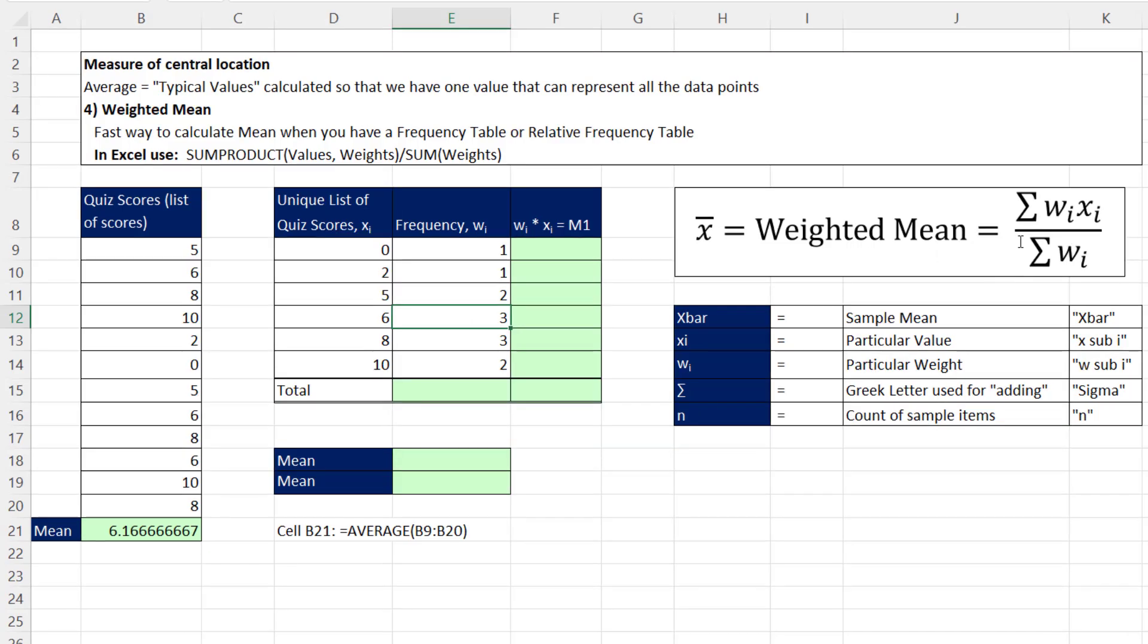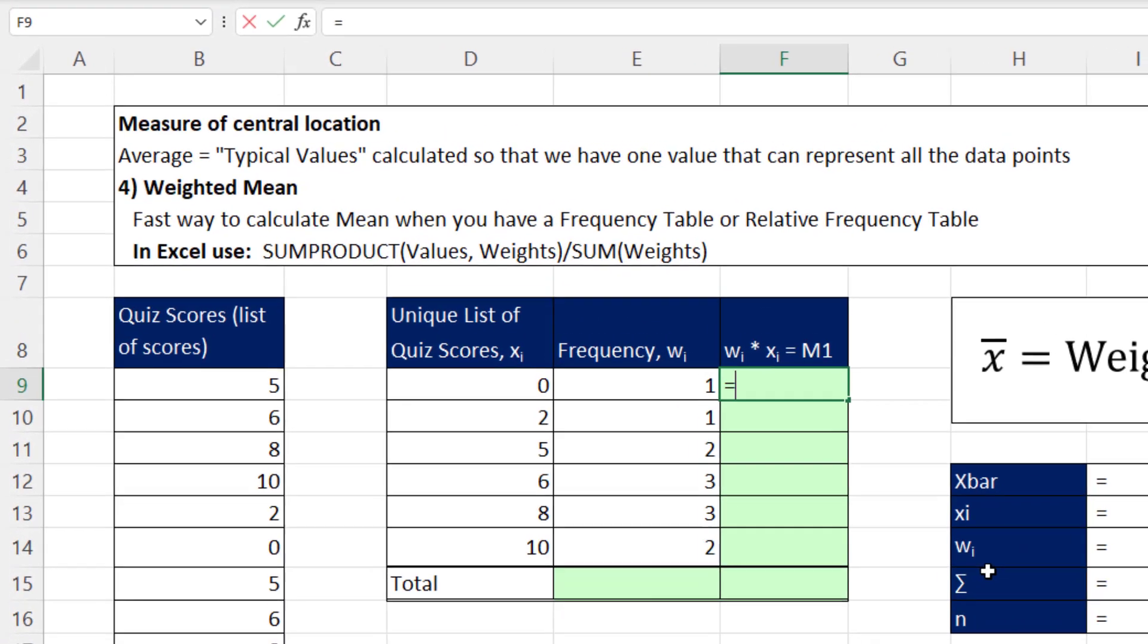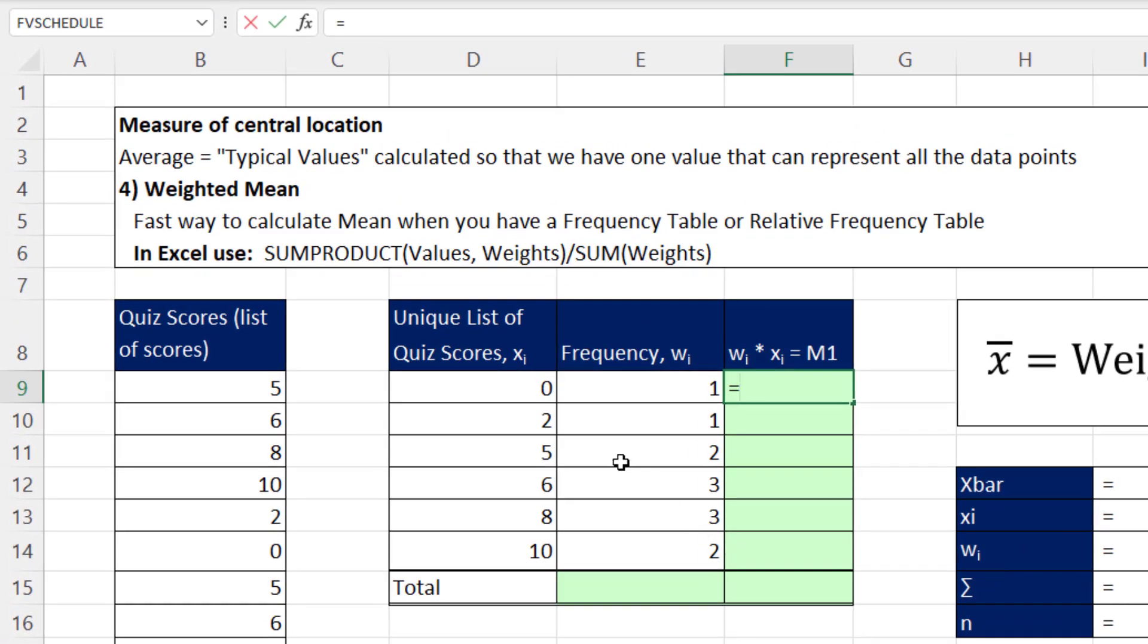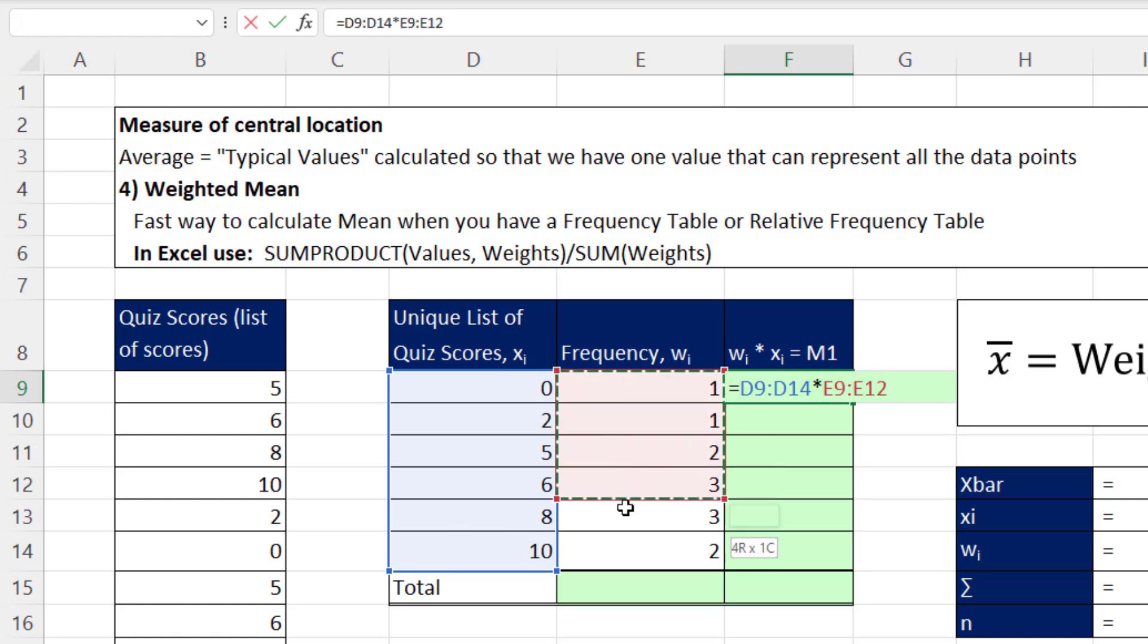Now there's two different ways that we can complete this formula. One is to use a helper column. The other is to use a single cell formula. We'll look at the helper column first. And the goal is to calculate the numerator. So we type an equal sign, I highlight the entire column of x values.